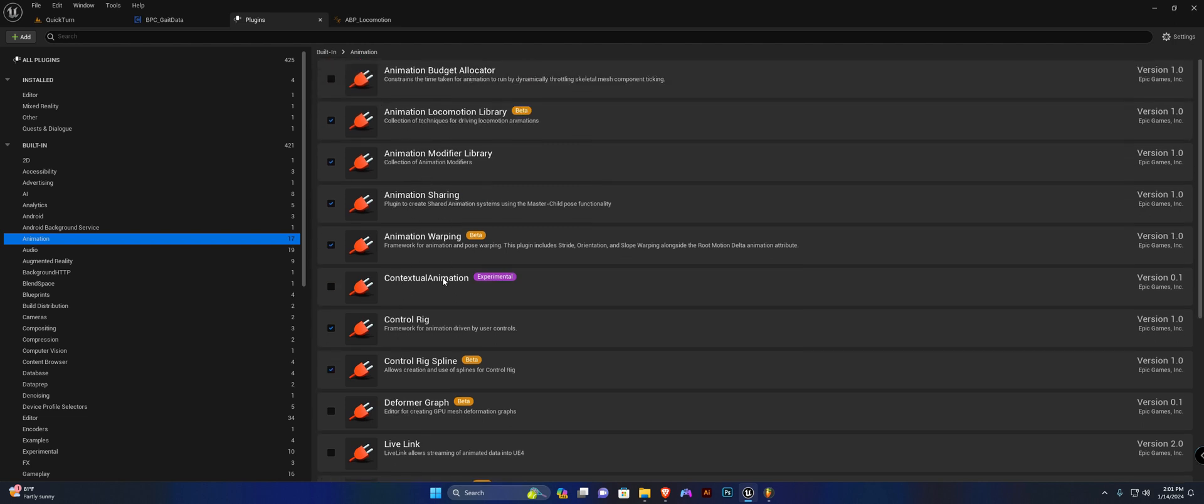Ensure that all of these are enabled. It will prompt you to restart your project. Please do so and we can continue in the next video.